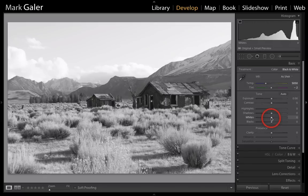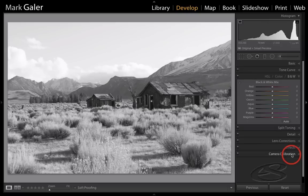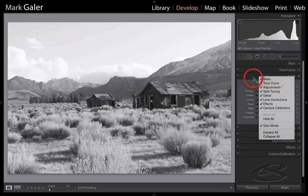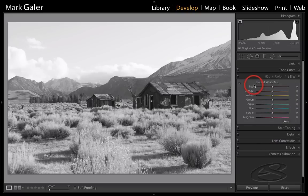The first adjustments I'm going to make are in this black and white panel here. You'll notice that my basic panel just closed, and that is because if I right-click on this panel, you'll see that I'm in solo mode, which basically means as we're working in one panel, the other panels automatically close down.